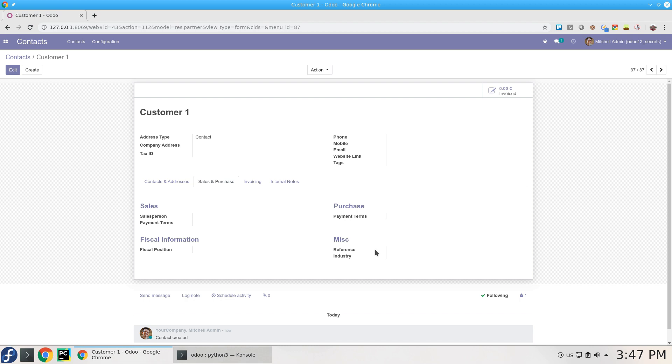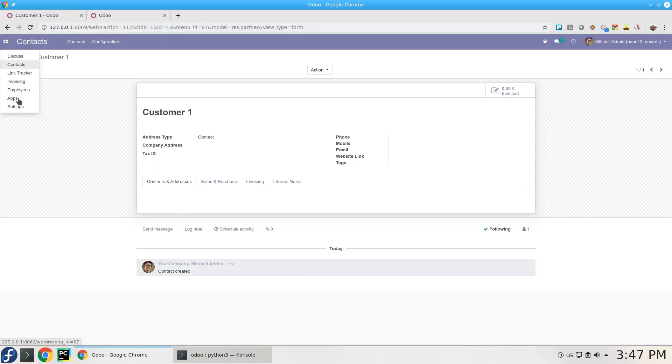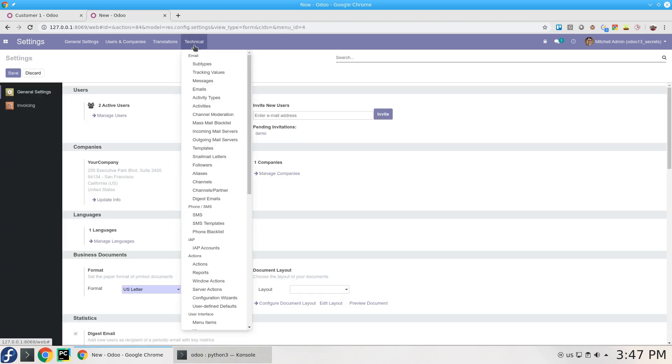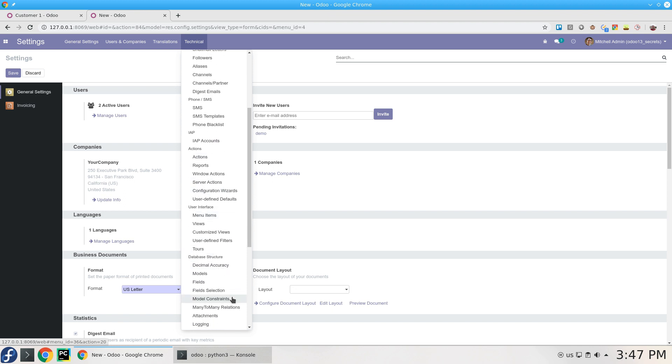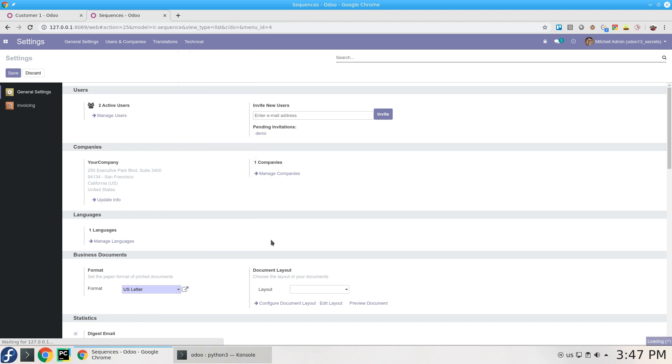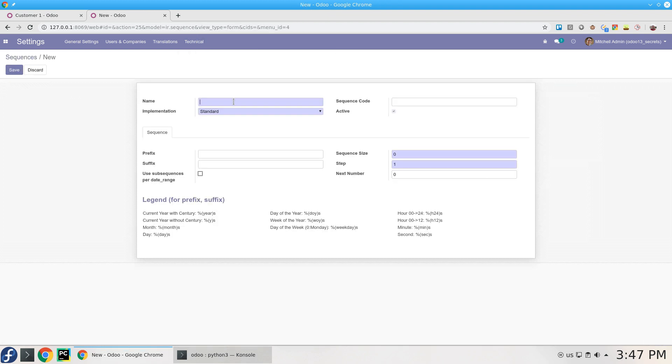Usually you do this using ir.sequence and so on, but if you want to add this on the fly, you can add the sequence using Technical menu. Make sure you're activating the developer mode so you can have this Technical menu. I'm going to find the Sequences here and create one.